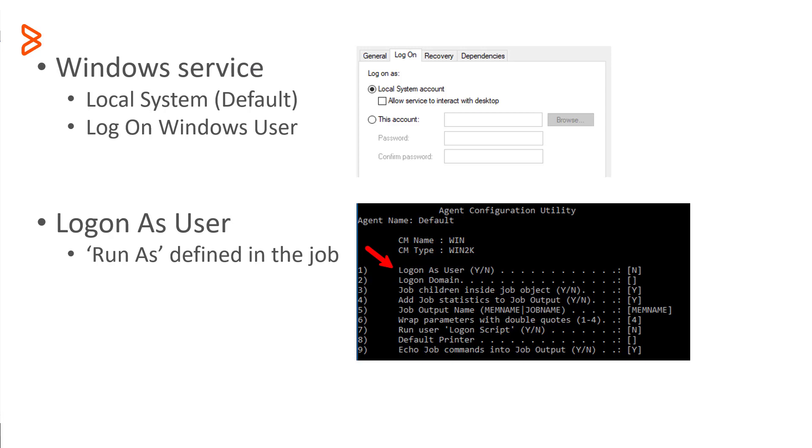If you only change the properties of the agent Windows service to log on as one of your local or domain users, then all jobs are executed as that user.